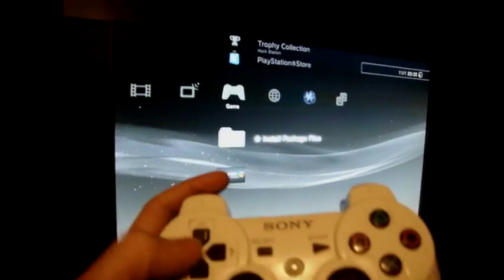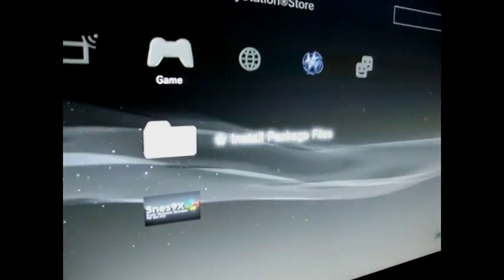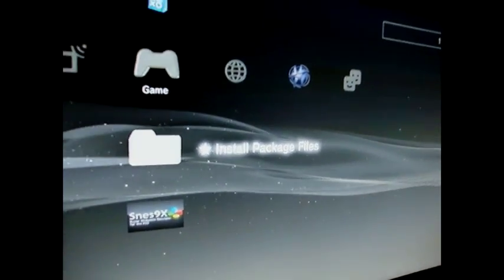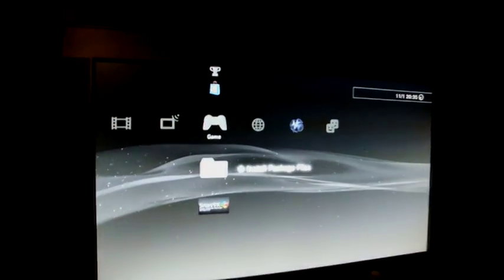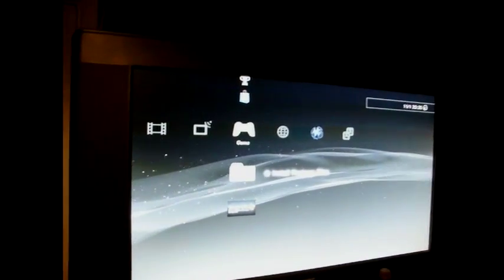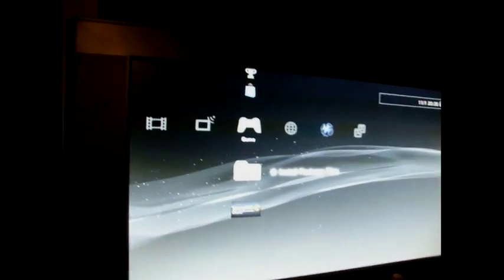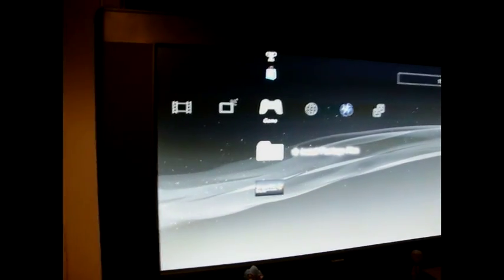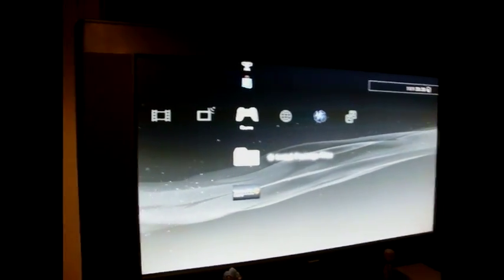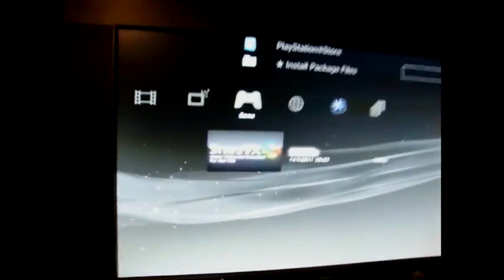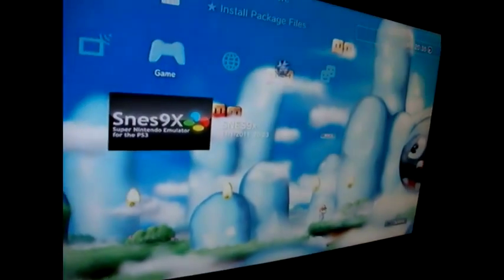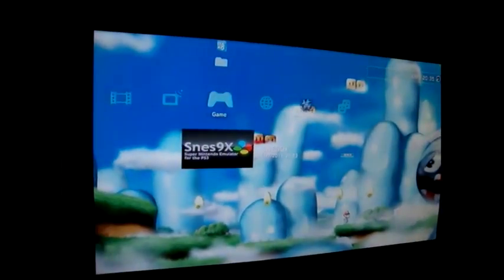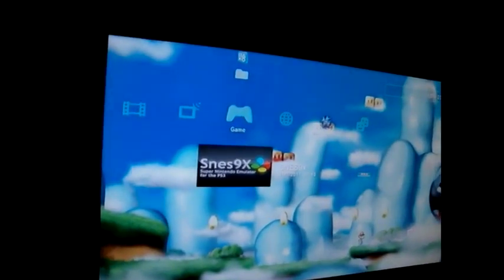When you update, you'll get this thing called Install Package Files. Really easy. When you go back to somewhere like ps3hacks.com, you can download PKG files like this one, which I've got called SNES 9X, the popular PC Super Nintendo emulator.